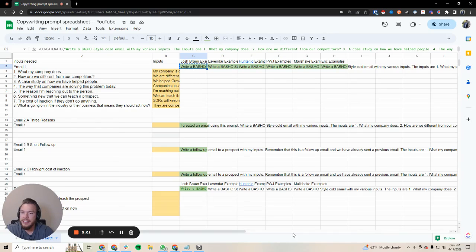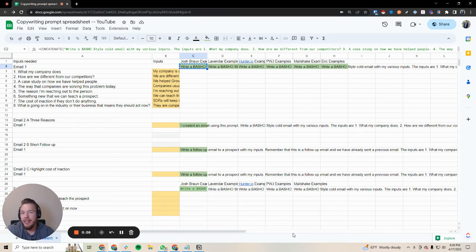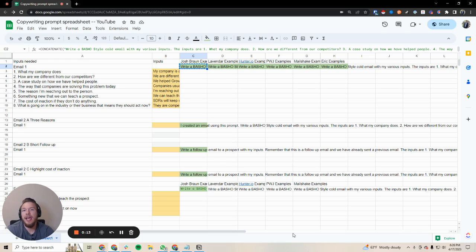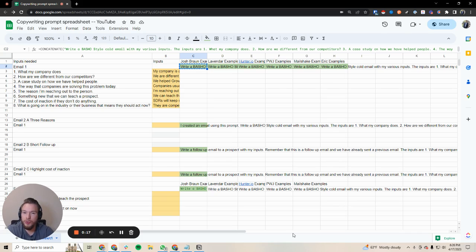Hey everyone, in this video I'm going to go over a spreadsheet that I have built to help salespeople as well as founders who are trying to launch cold email campaigns. I'll show you how they can build GPT prompts in order to write these emails much, much faster.